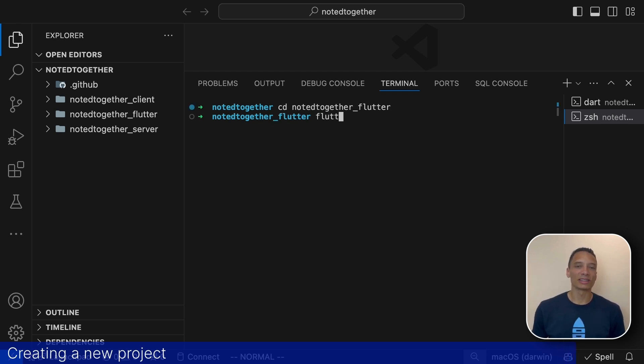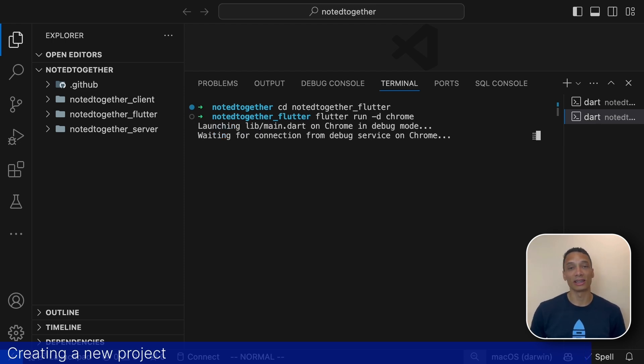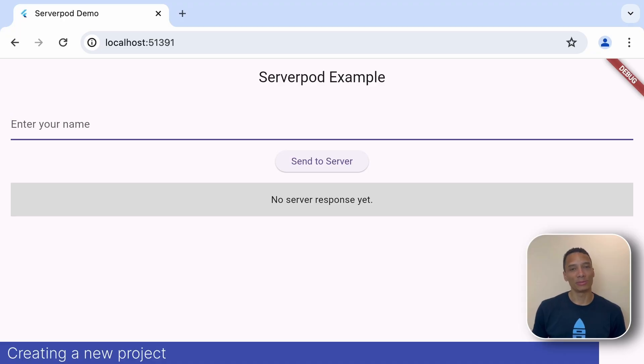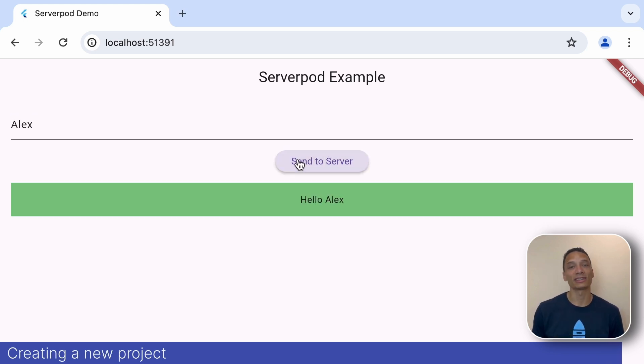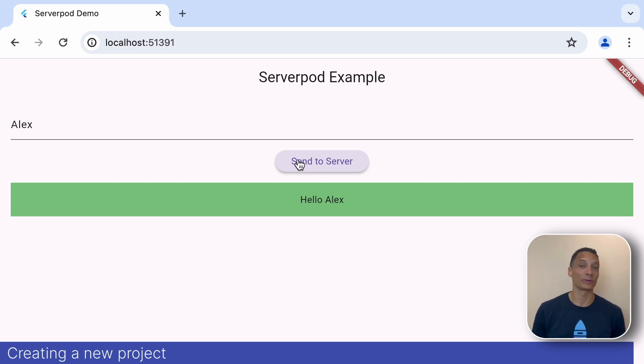Then we can start the demo app by running flutter run chrome. Just running it in chrome as usual. The demo app just ping-pongs messages to the server confirming that everything works as expected and everything is connected. And you know what? This already confirms that you have a full stack application up and running.